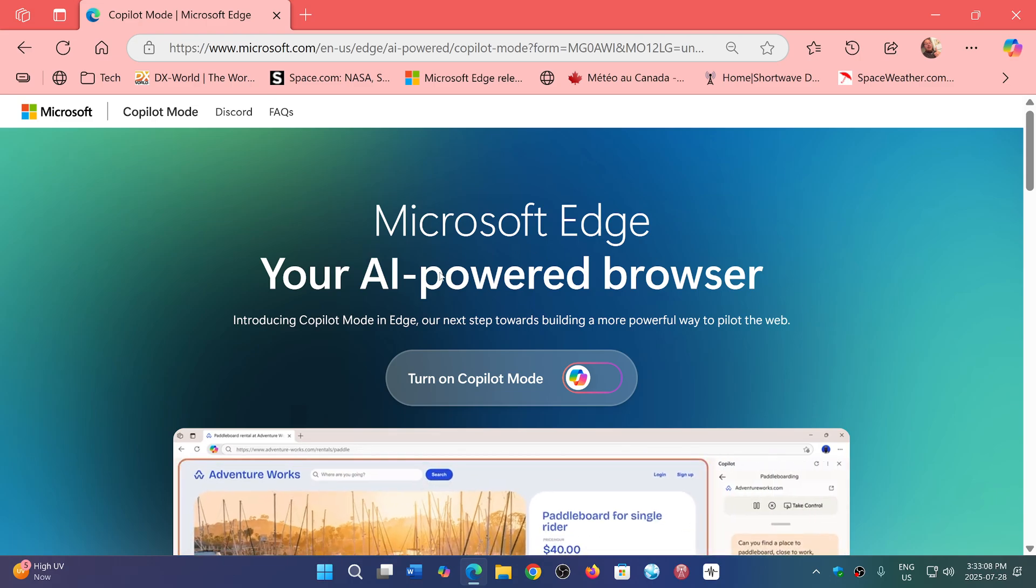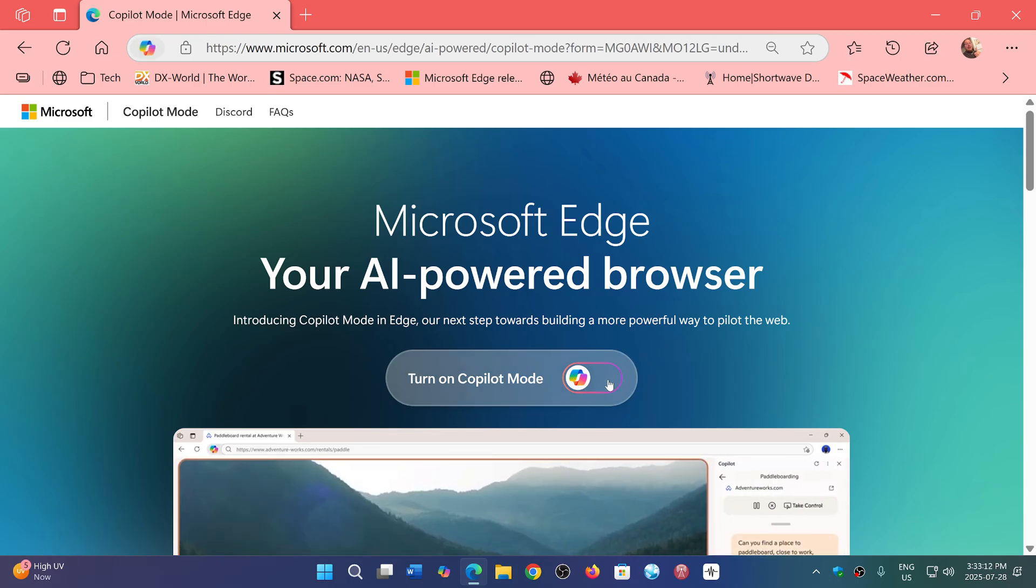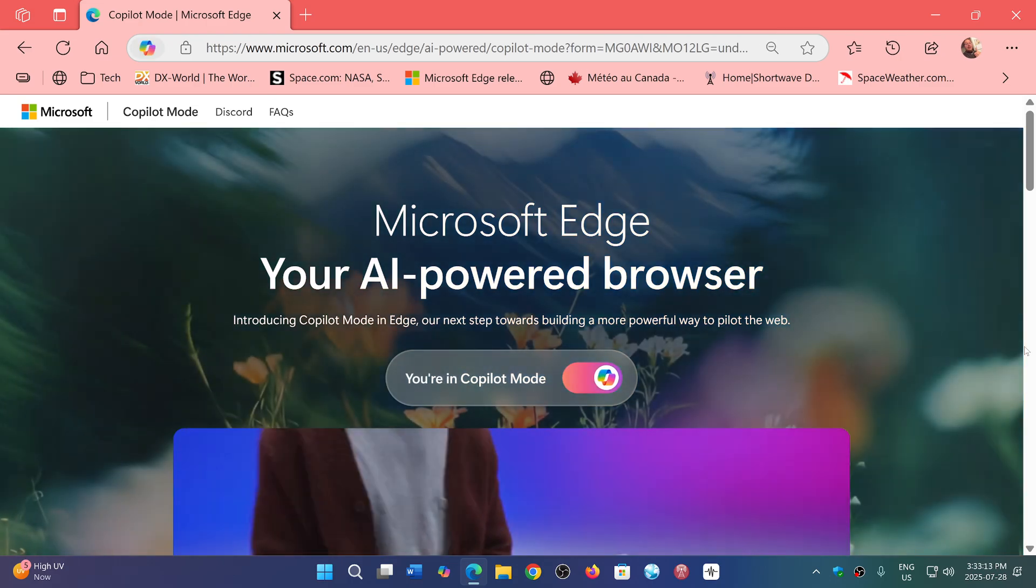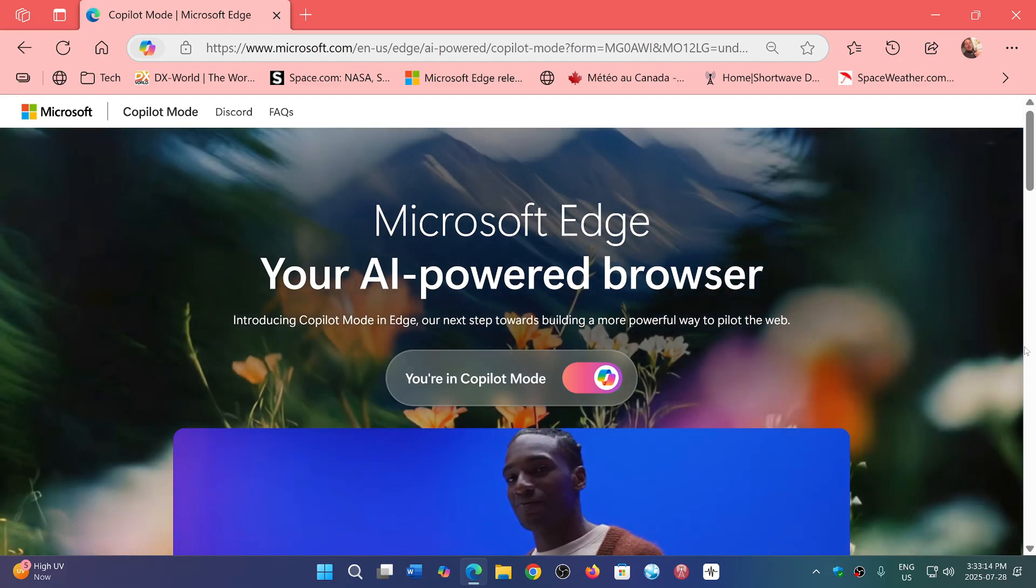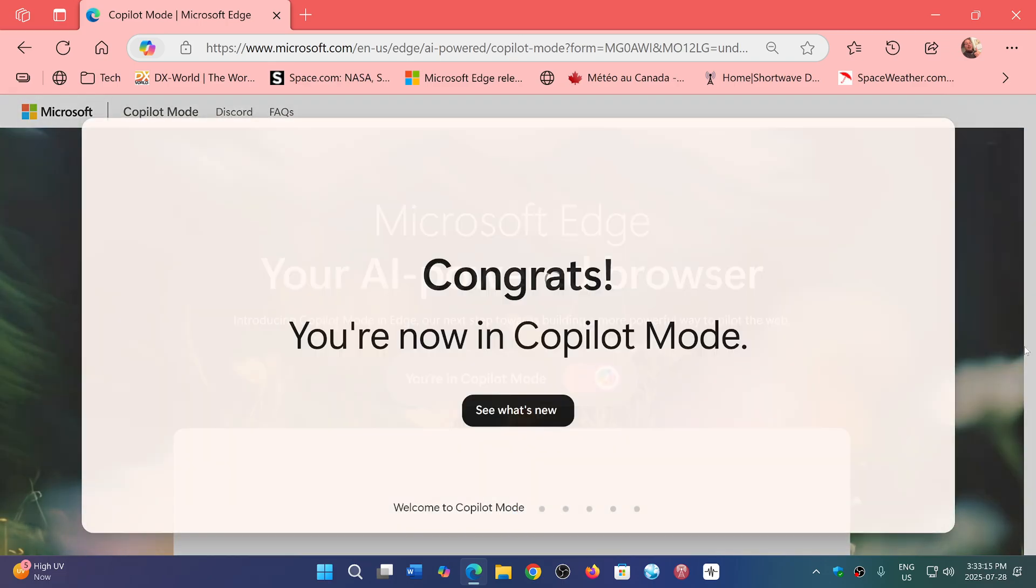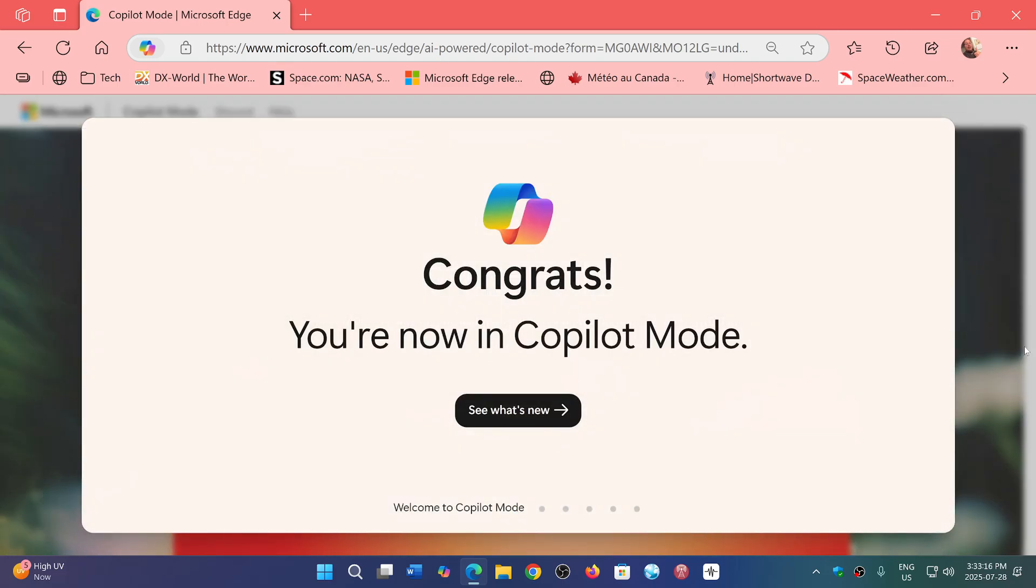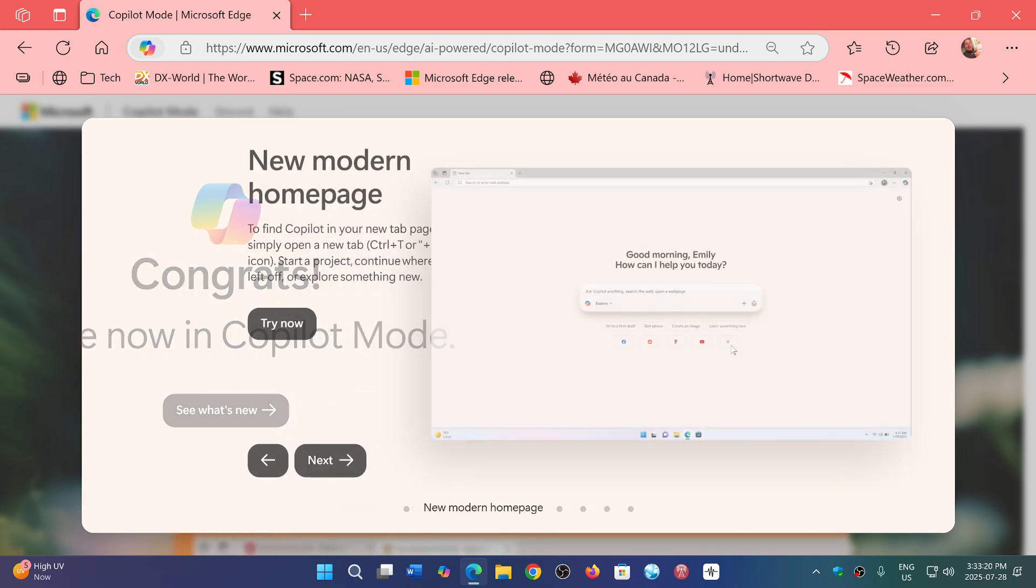You have, on this page, a switch, turn on Copilot mode. And you do this, and suddenly the settings will be changed. And it's going to say, congratulations, you're now in Copilot mode.